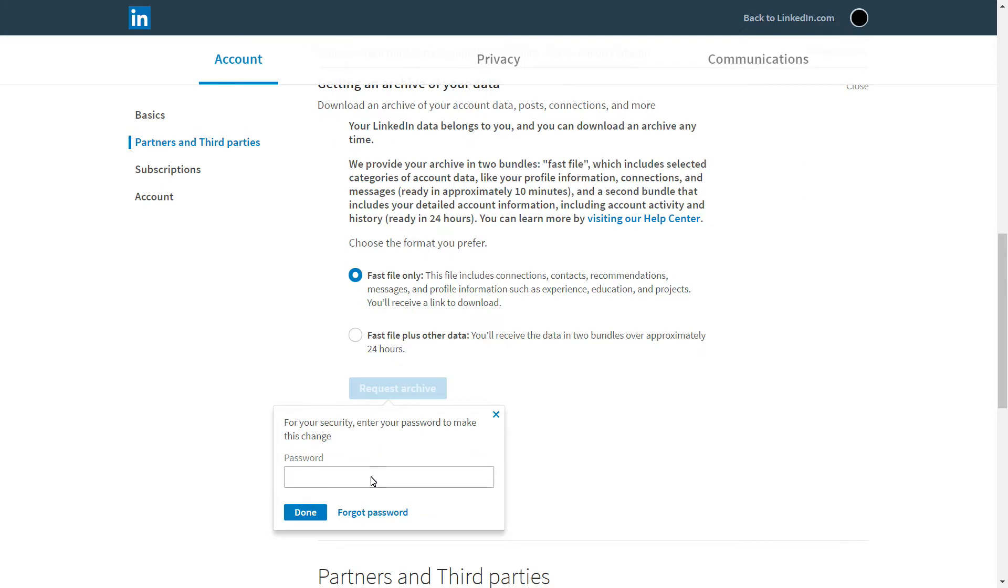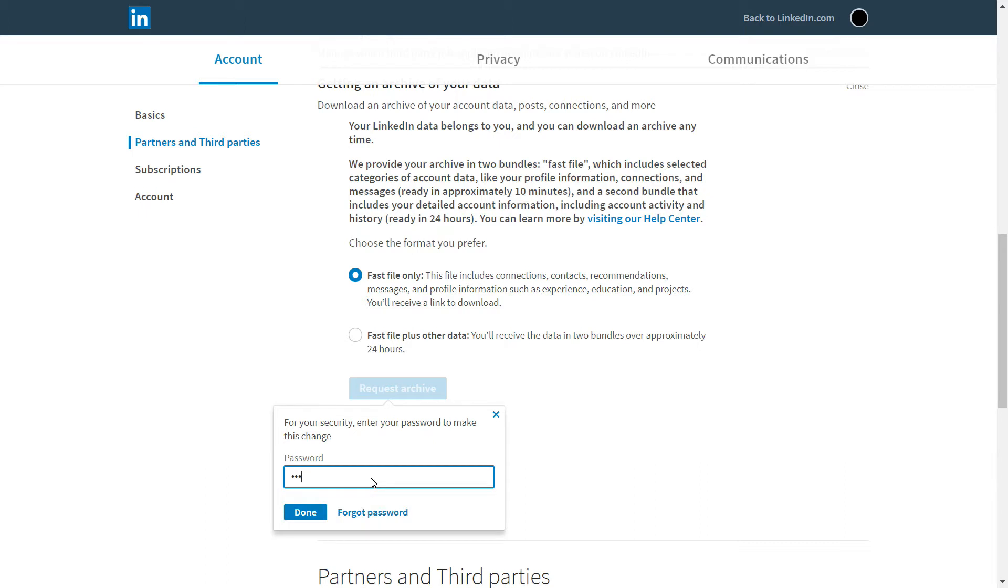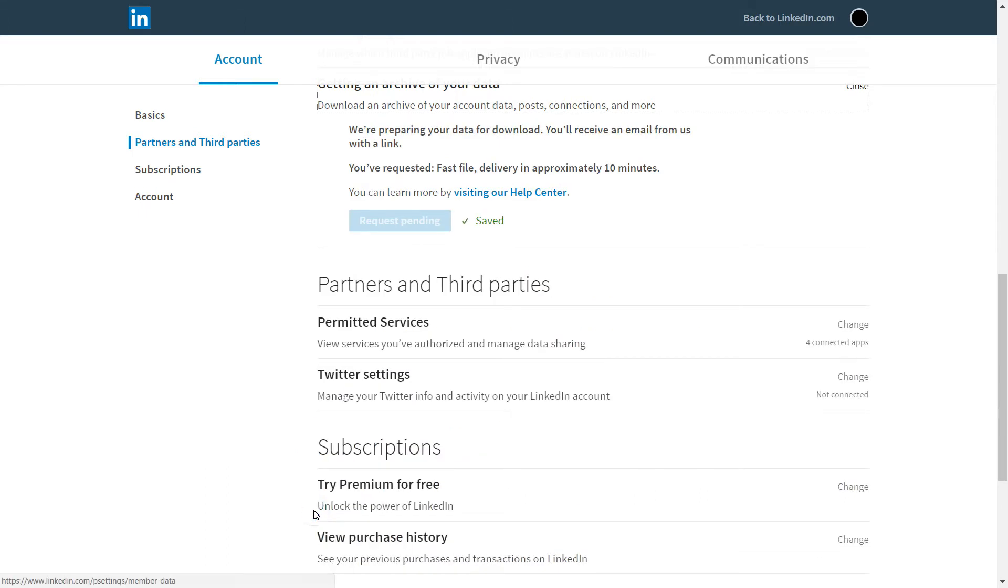And for safety reasons, it will ask for your password. So I'm just going to type it in. And then hit Done.